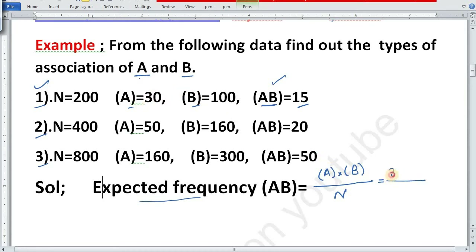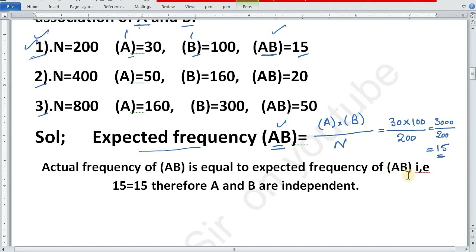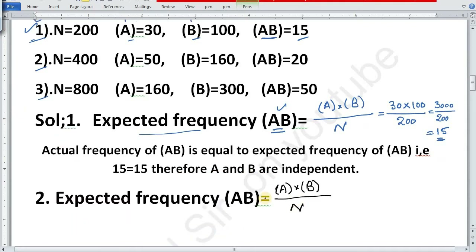A is 30 and B is 100 and N is 200 total. That is equal to 30 into 100, which is 3000, divided by 200, that is equal to 15. Now expected frequency of AB is equal to observed frequency of AB. The actual frequency is 15 and expected frequency of AB is also 15. Therefore, attribute A and attribute B are independent.